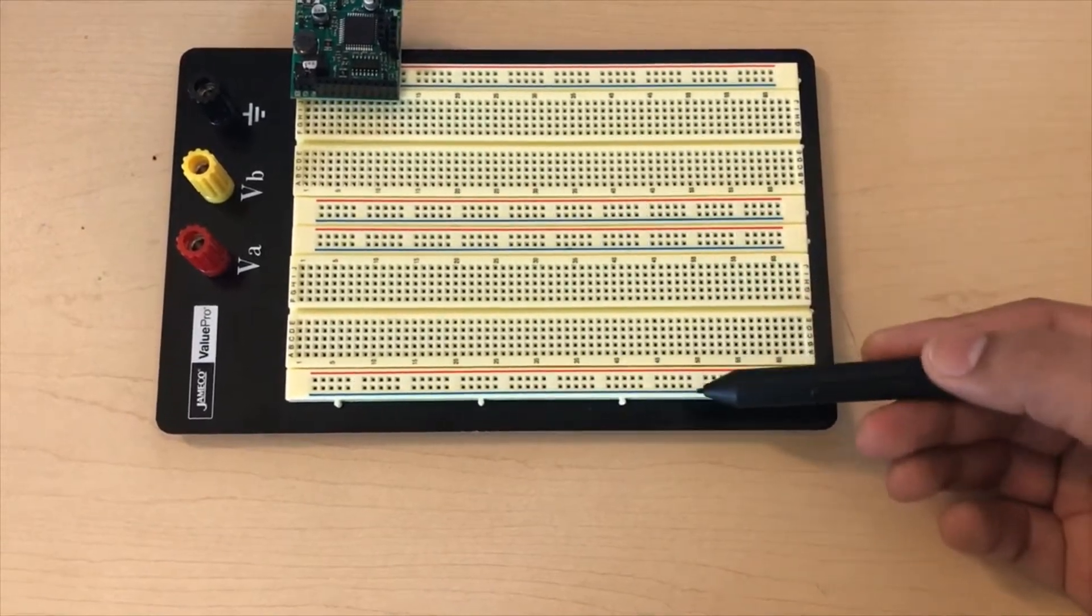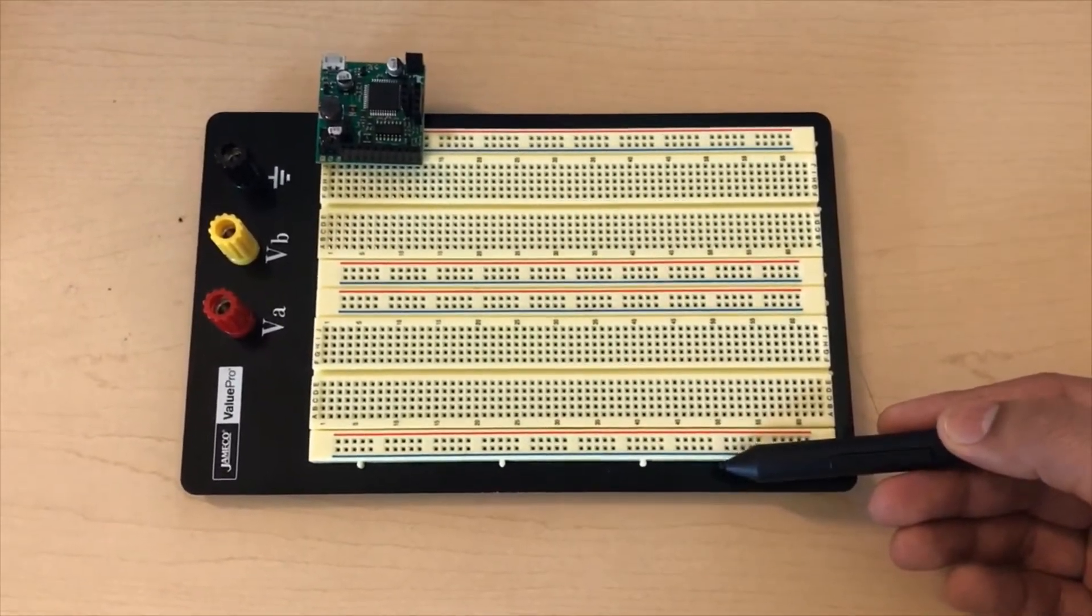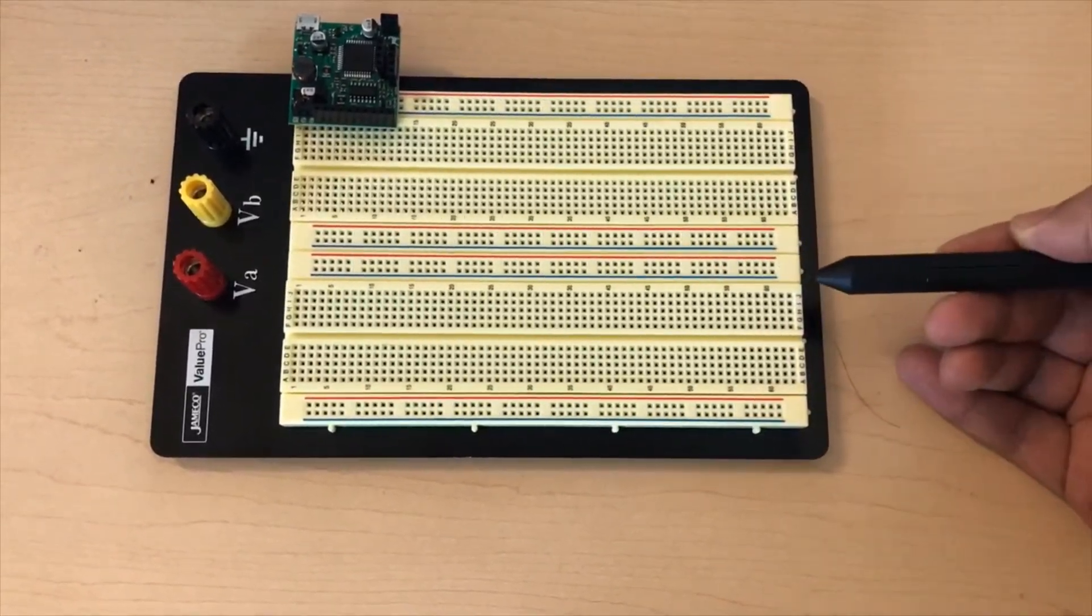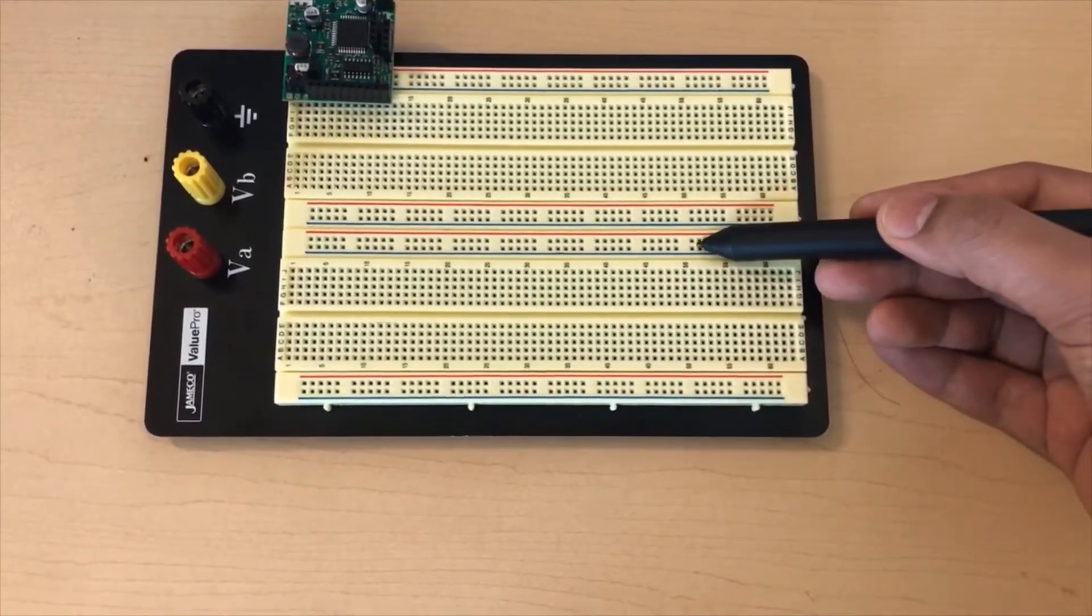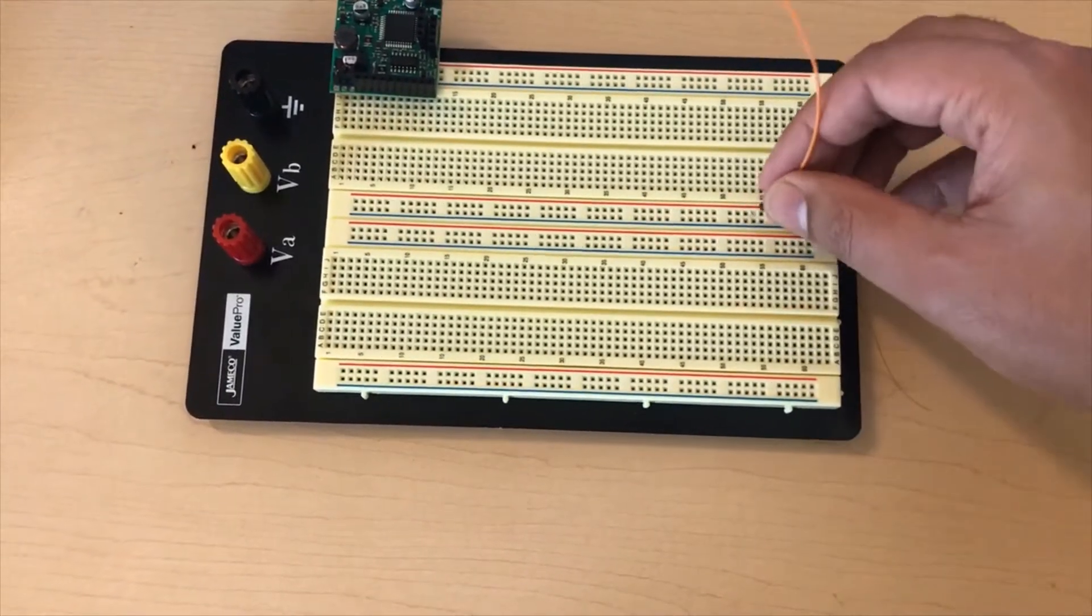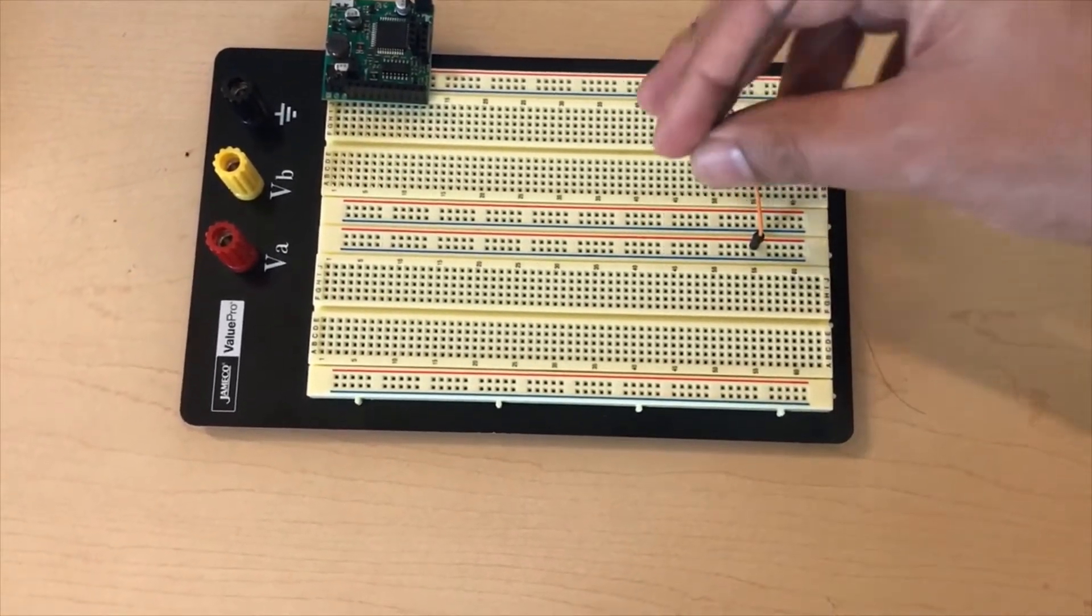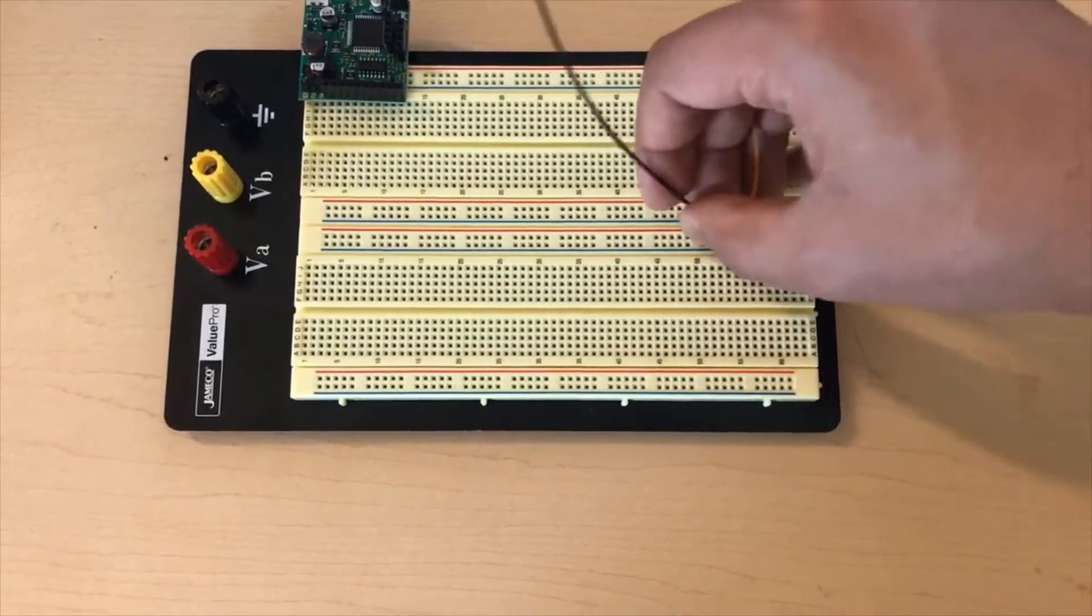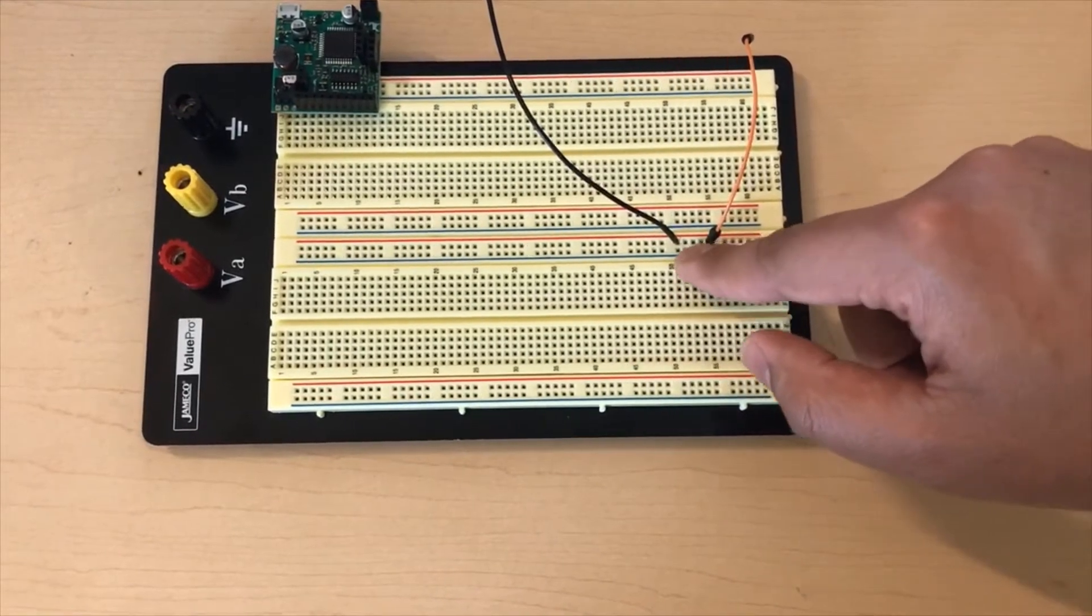Now in the section that contains power rails, the dots are connected horizontally. What do I mean by that? If we have a wire plugged in here in a dot and we have another wire plugged in another dot, and both of these dots are in the horizontal line, then they are both connected.